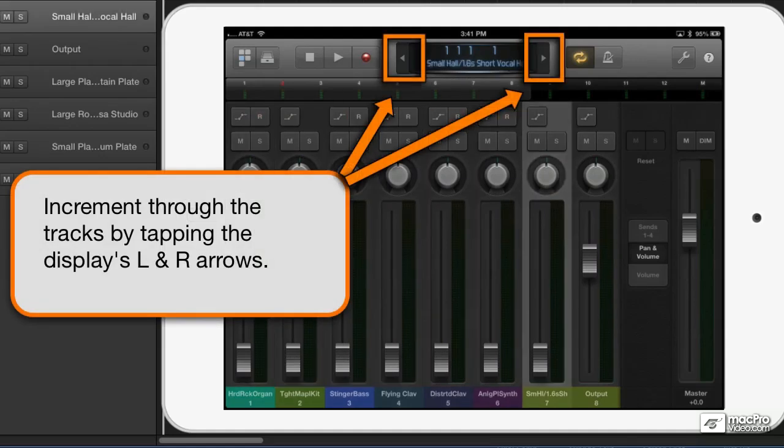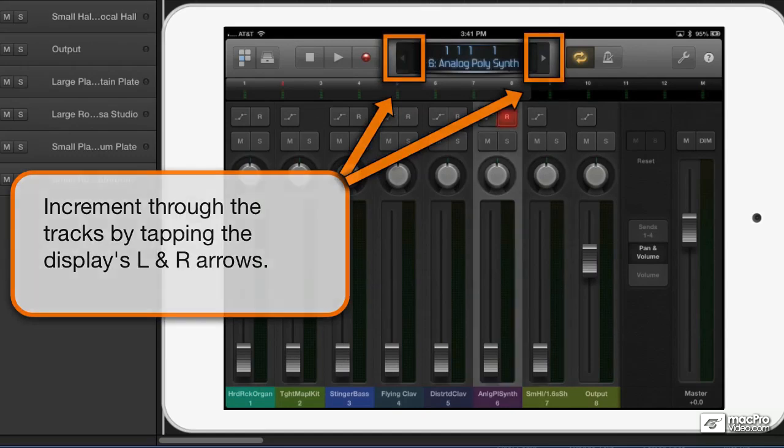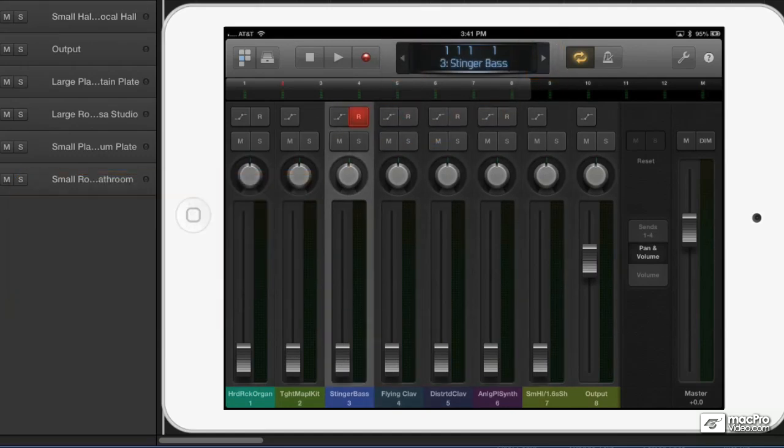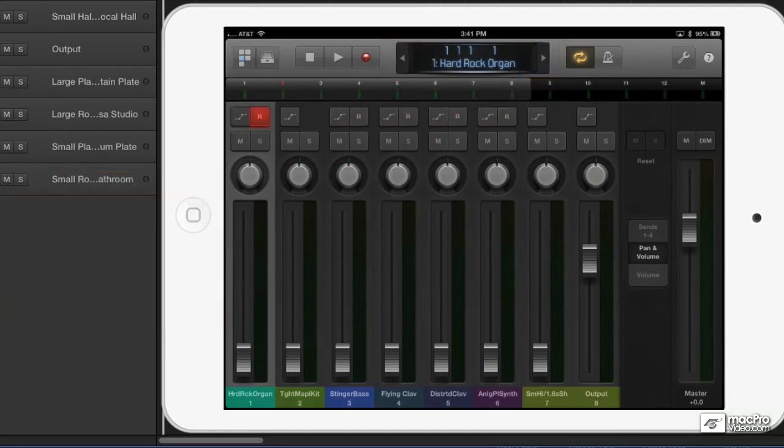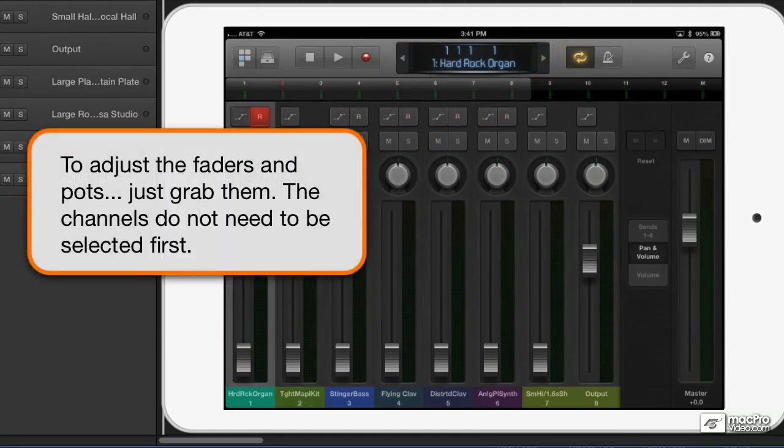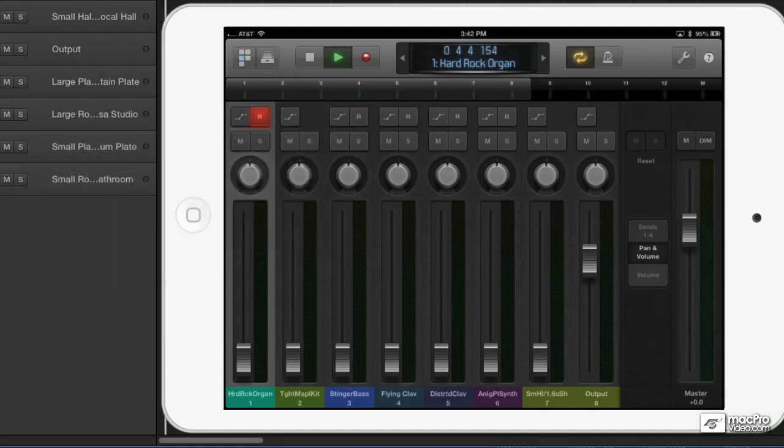Now tracks don't have to be selected for their controls to be active. You can just grab any control you want and touch it, raise the faders, turn the knobs, solo and mute—that's the power of multi-touch.